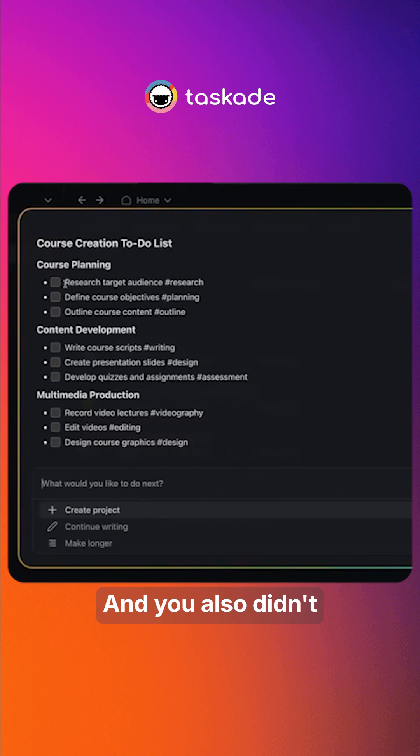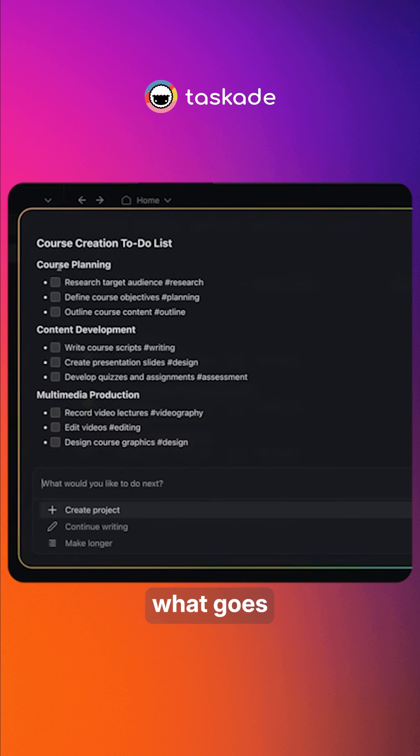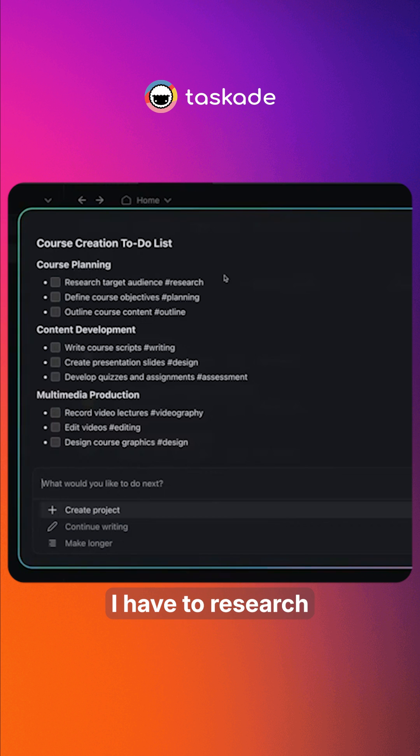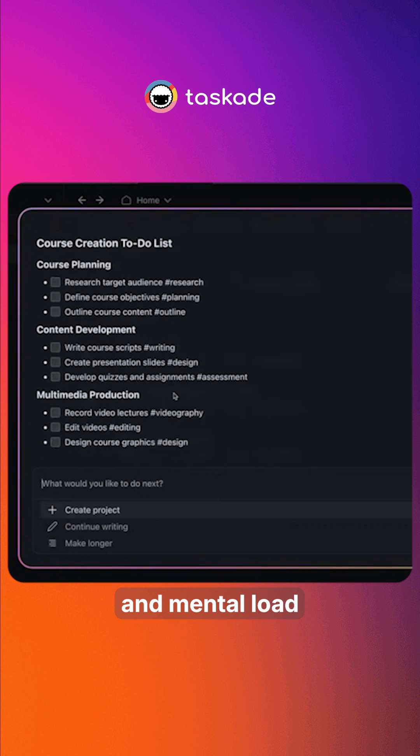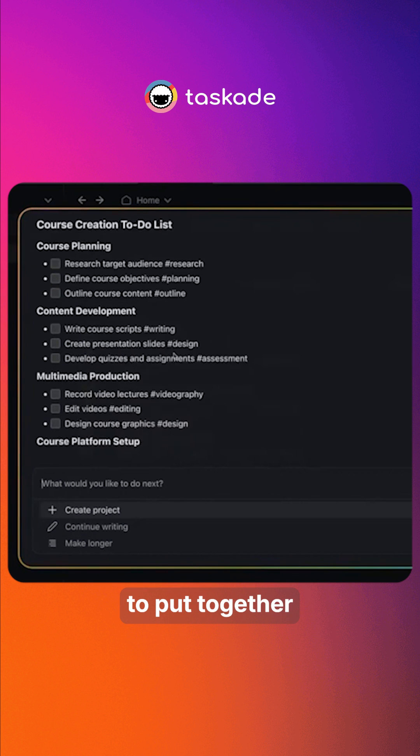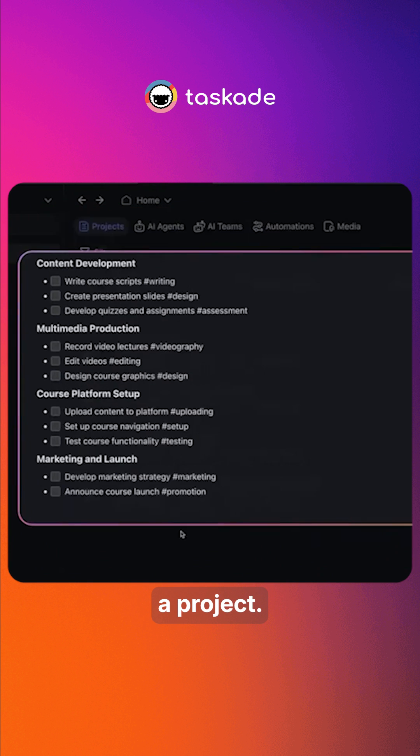And you also didn't have to sit here and think of like, okay, well, what goes into course planning? Oh, I have to research this. I have to define this or I have to outline this. So it really saves you that time and mental load and burden of having to put together a project.